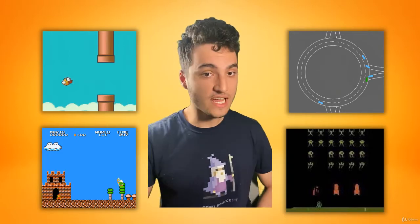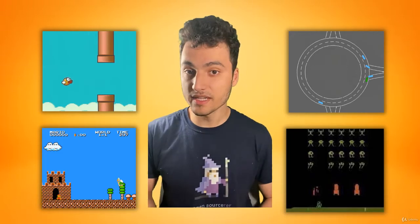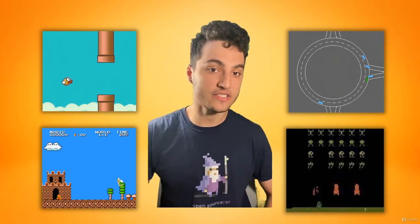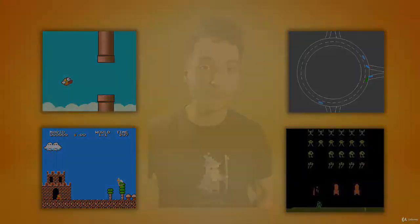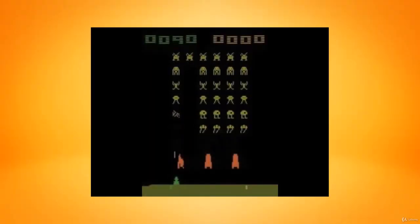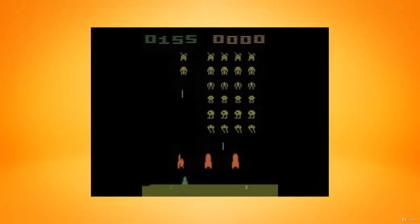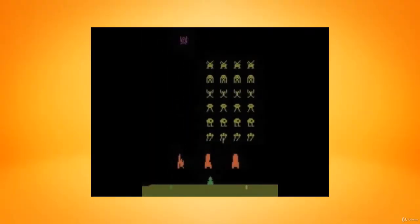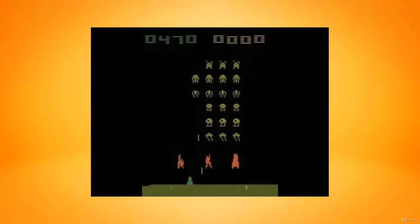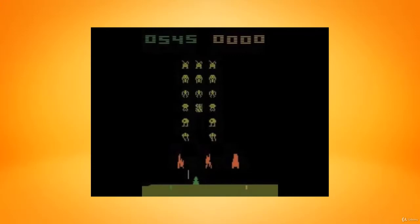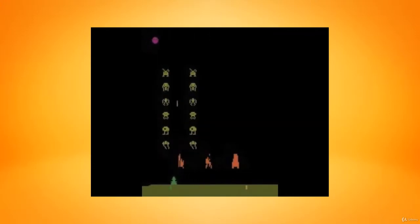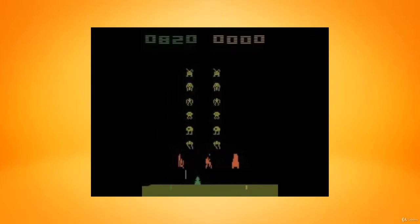For the first agent that we'll be building, we will build an agent that can beat the Space Invaders Atari game. We're going to be using Keras RL, which is a Python package that allows you to build reinforcement learning algorithms very easily.